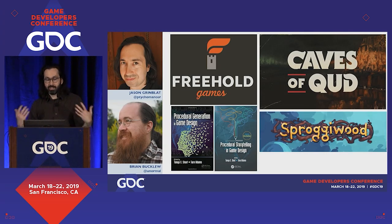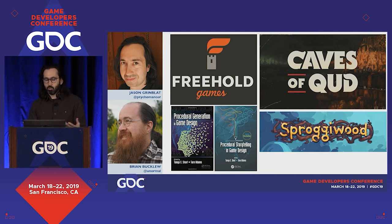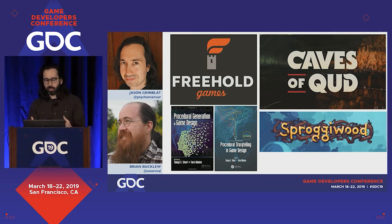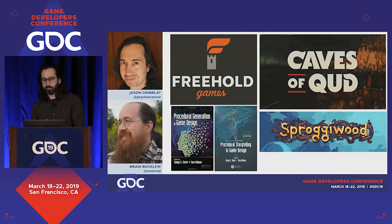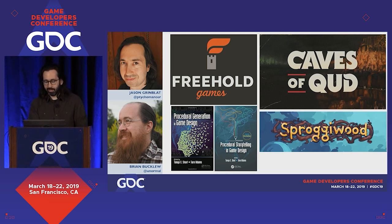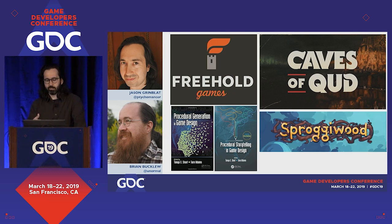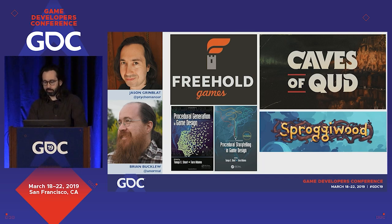We're Jason and Brian from Freehold Games. We've made some roguelikes: Sprogwood and Caves of Qud. A couple years ago, Tanya Short and Tarn Adams edited a book called Procedural Generation in Game Design, and we have a few chapters in there. And coming out around now, this Procedural Storytelling in Game Design book is available here at GDC. I have a chapter in there about procedurally generating history, which is one of the modules we're going to touch on today.